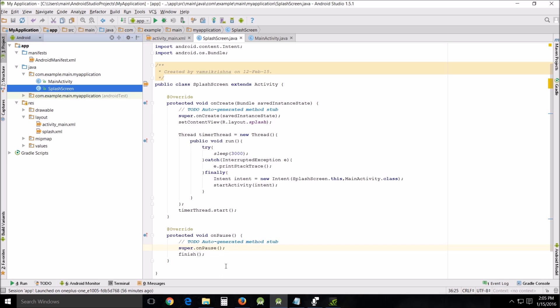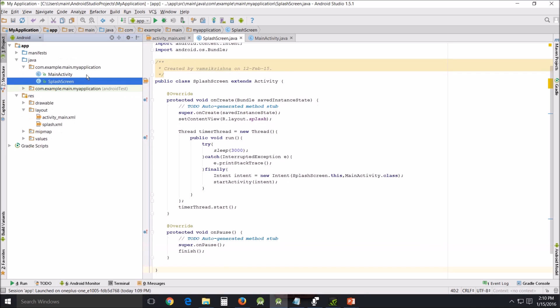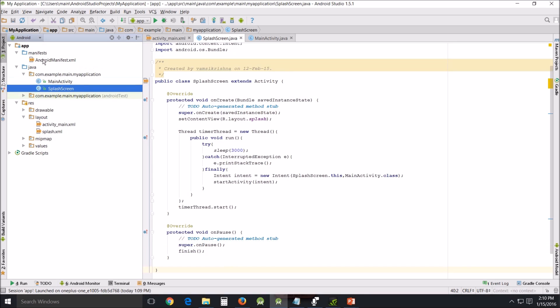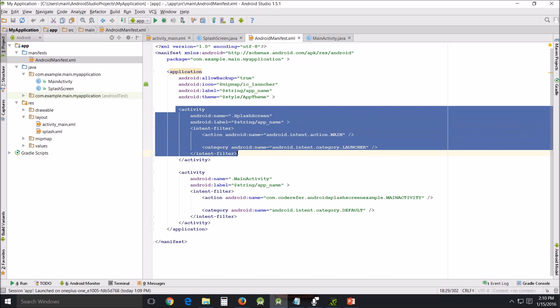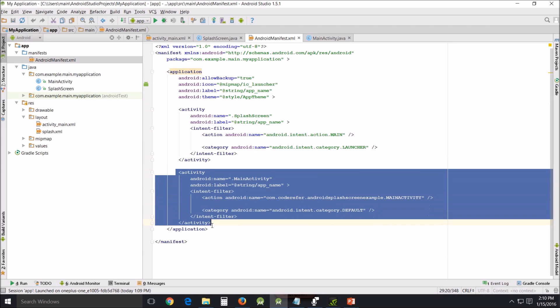Another thing that we did is we added some aspects of code to the Android manifest XML. Now if you look at this, this is the activity that is a splash screen, and this is the activity which does our main activity. So that's the order in which things are executed.